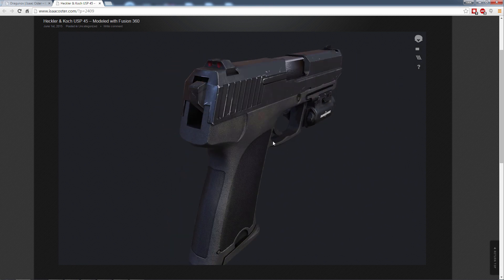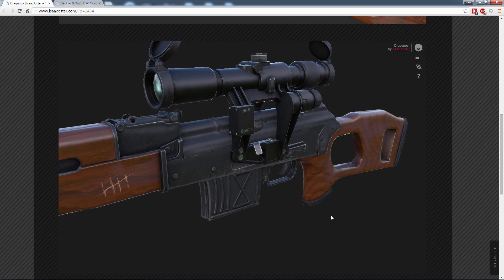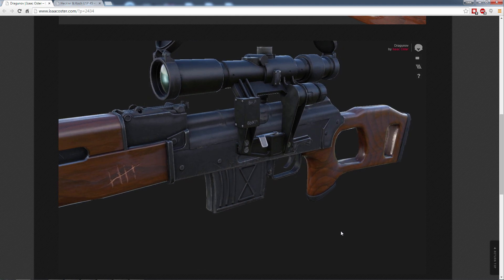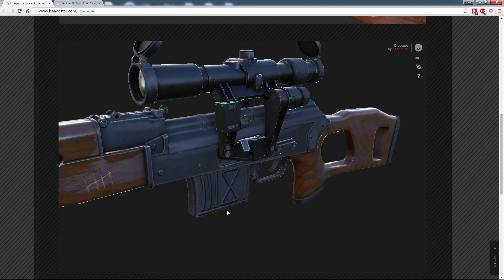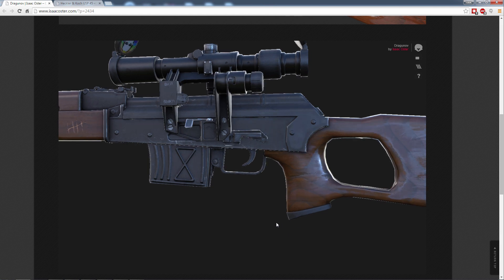Here is the pistol and over here I've got that same rifle. These are presented here in Marmoset Viewer, which is also pretty cool if you're unfamiliar with it.